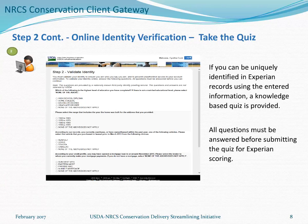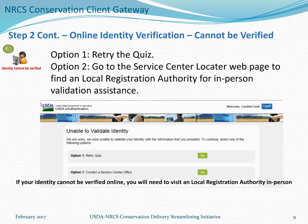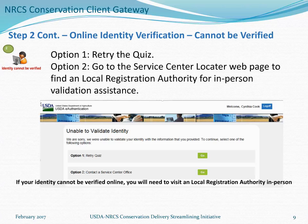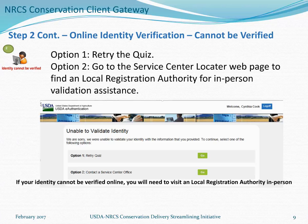If you can be uniquely identified in Experian records using the entered information, a knowledge-based quiz will be provided. All questions must be answered before submitting the quiz for Experian scoring. If the Experian Precise ID service is unable to validate your identity, you'll be taken to a results page with two options: Option 1 allows you to retry the quiz, and Option 2 takes you to the Service Center Locator webpage to find a local registration authority for in-person validation assistance. If your identity cannot be verified online, you will need to visit an LRA in person.